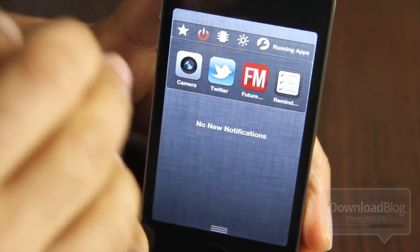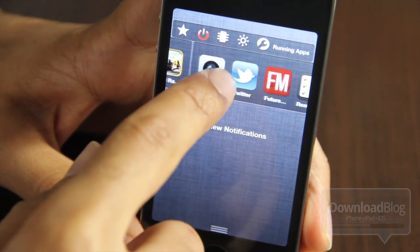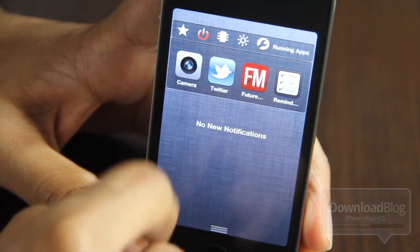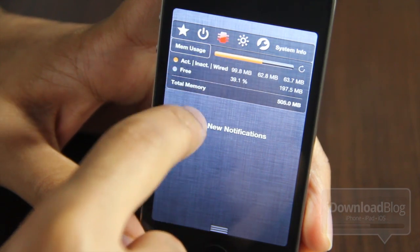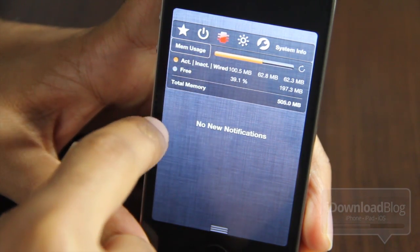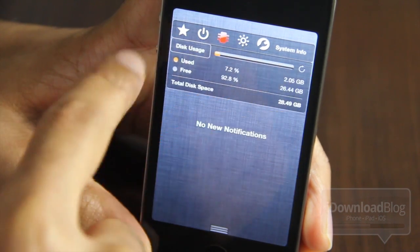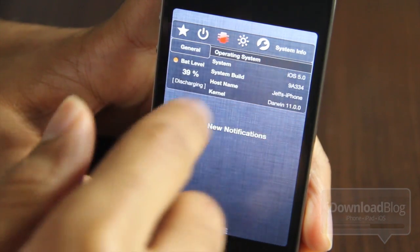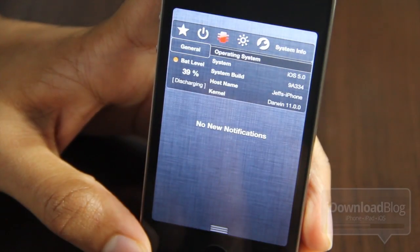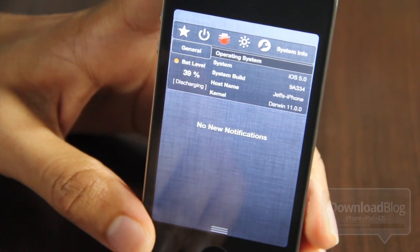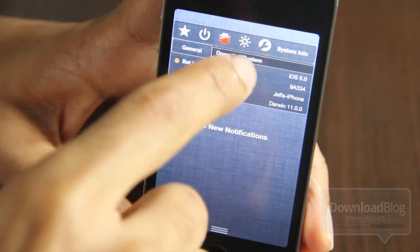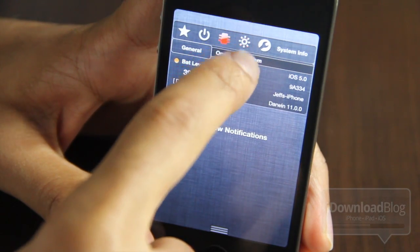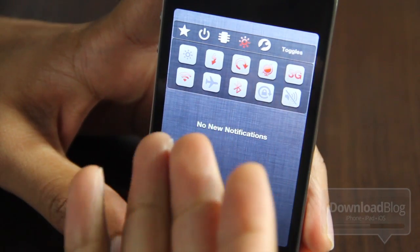Hopefully in the future this will be worked out. For you stat junkies, you're going to love BB Settings, because this tab has tons of different stats — from memory usage to disk usage. It's really in-depth. You can get operating system details, see that I'm running iOS 5, my system build, host name, kernel, and battery level — all that stuff. And then you have some SB Settings-style toggles right here.